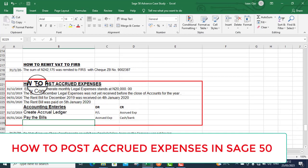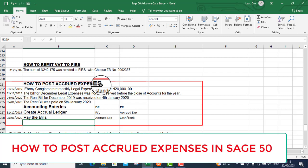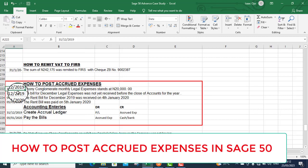We are back to the case study. The case study says how to post accrued expenses. We have some questions here. Look at question number one here.